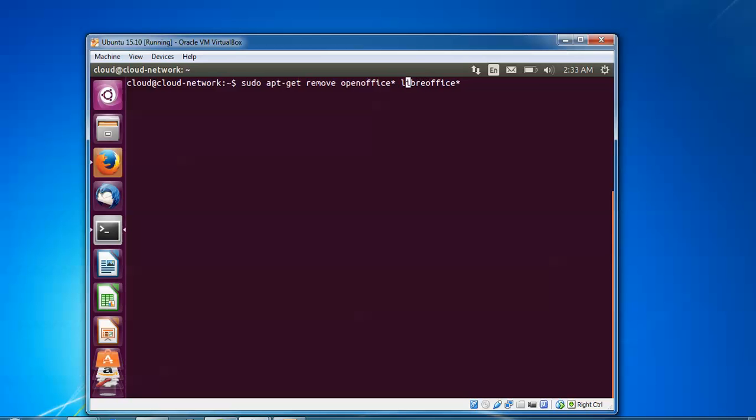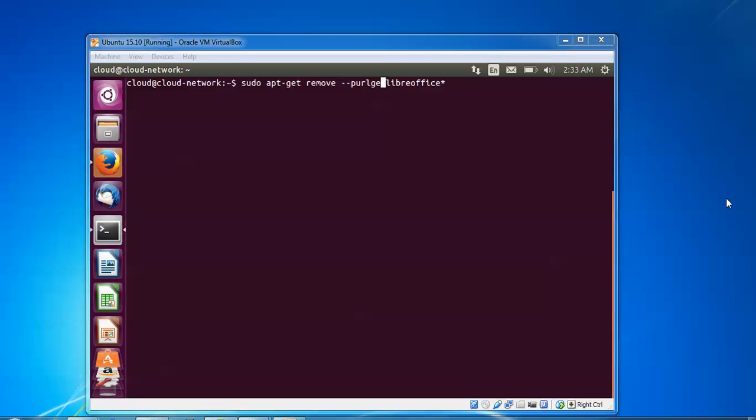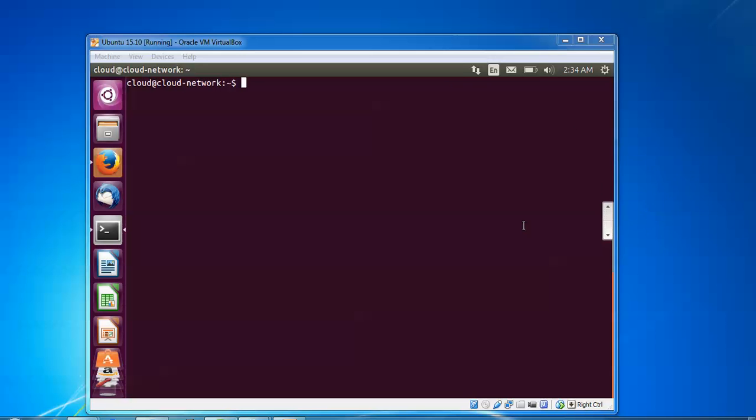I'm going to show you an alternate method for removing. Type --purge. This is the alternative command. You can type any one of these two commands. After typing, press enter and go to the temp folder.